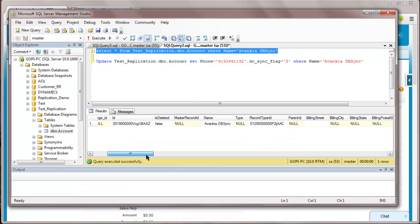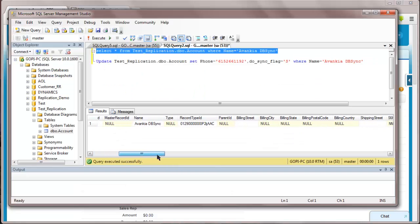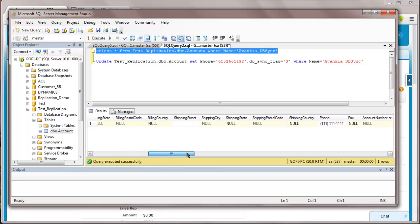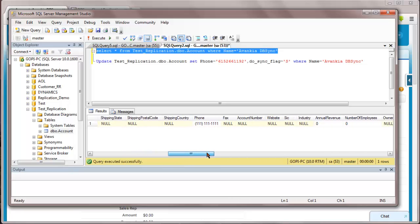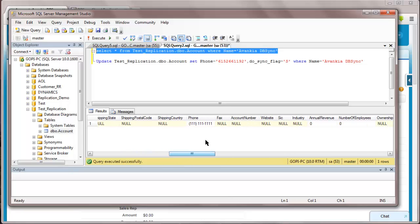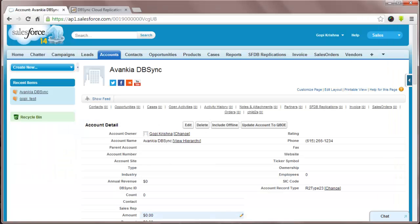In the database, you can see the phone number, which is 111-11-1111. Now, if I go back to Salesforce, you can see the new phone number is 615-266-1234 in the SF account.